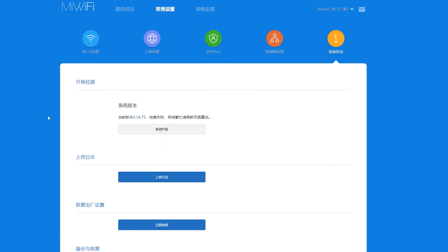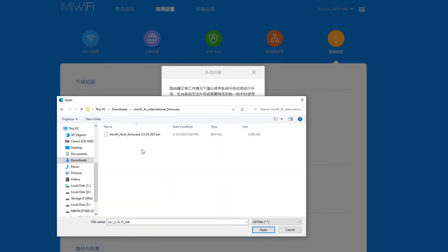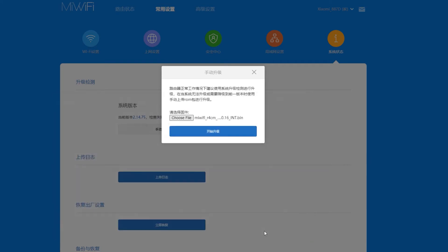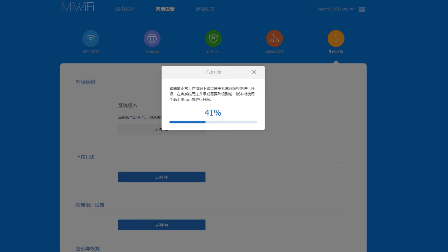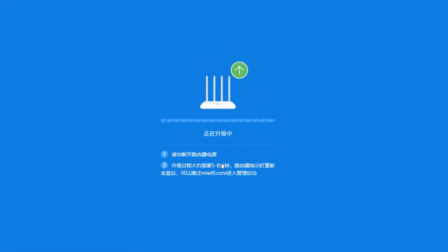So just go ahead and click on this button right here and then click on the choose file. Go to the folder that we've extracted that particular file or firmware to, and then click on that and click on the open button. Hit the blue button right here and it should flash the firmware on your router. Don't turn off your router during this process, as it will require the router to be turned on while this process completes.